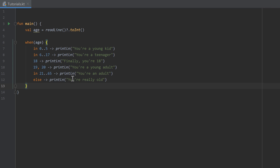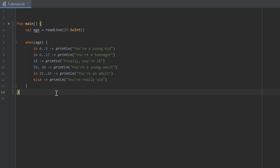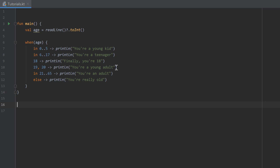Just as we defined the main function, we can define our own functions. I'll do that right below the main function — make sure you are outside the main scope. We do it by writing the fun keyword again, and then we give our function a name. You should choose a name that describes what the function is doing. I just want to create a function that prints three lines, so let's name it printThreeLines.